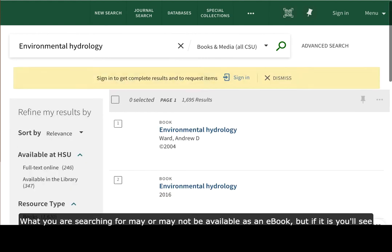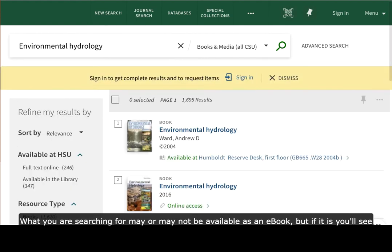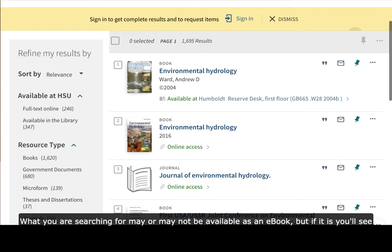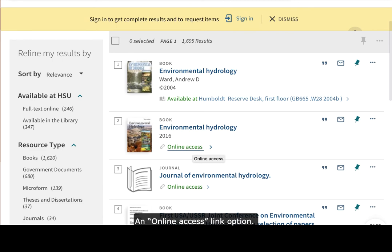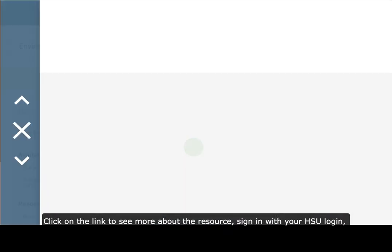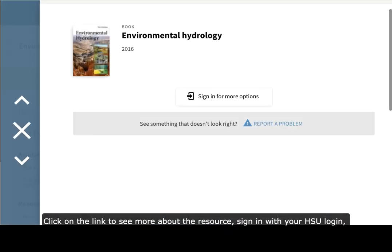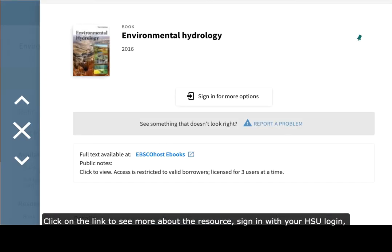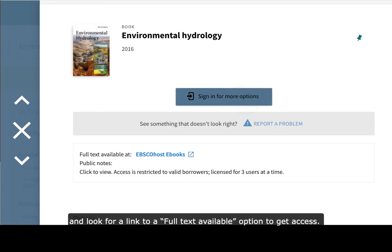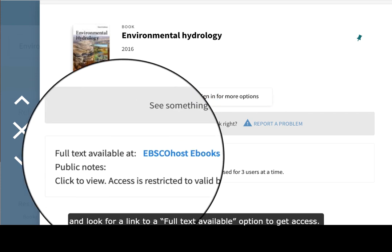What you're searching for may or may not be available as an e-book, but if it is, you'll see an online access link option. Click on the link to see more about the resource, sign in with your HSU login, and look for a link to a full text available option to get access.